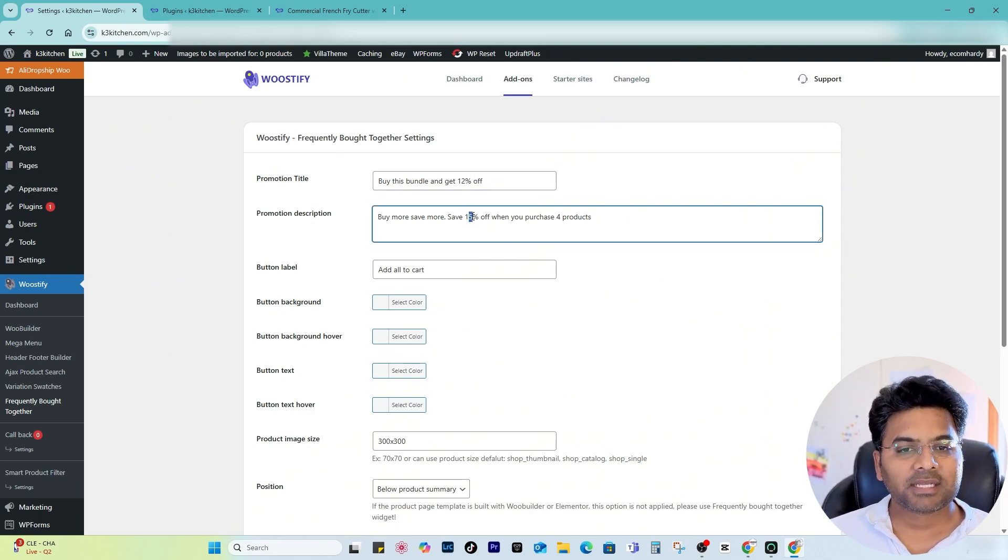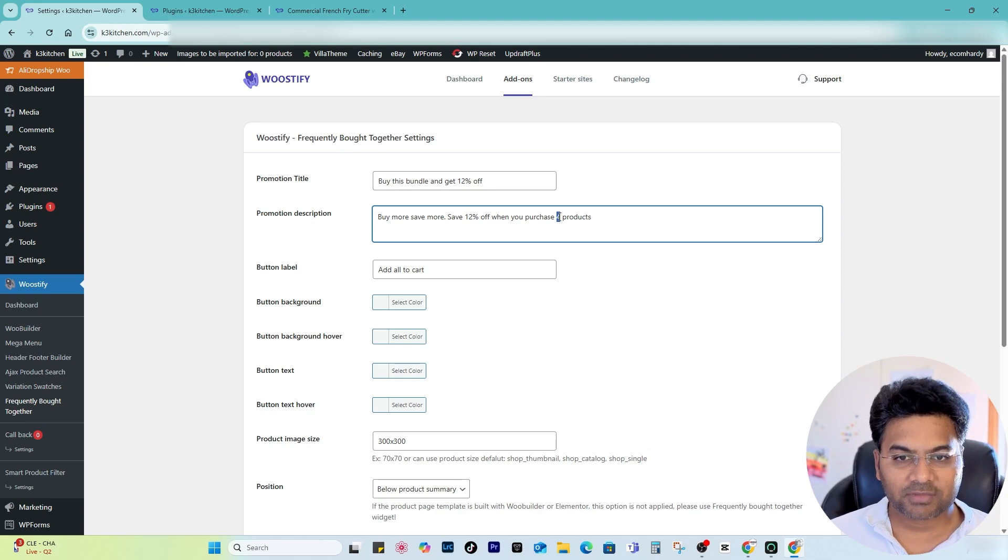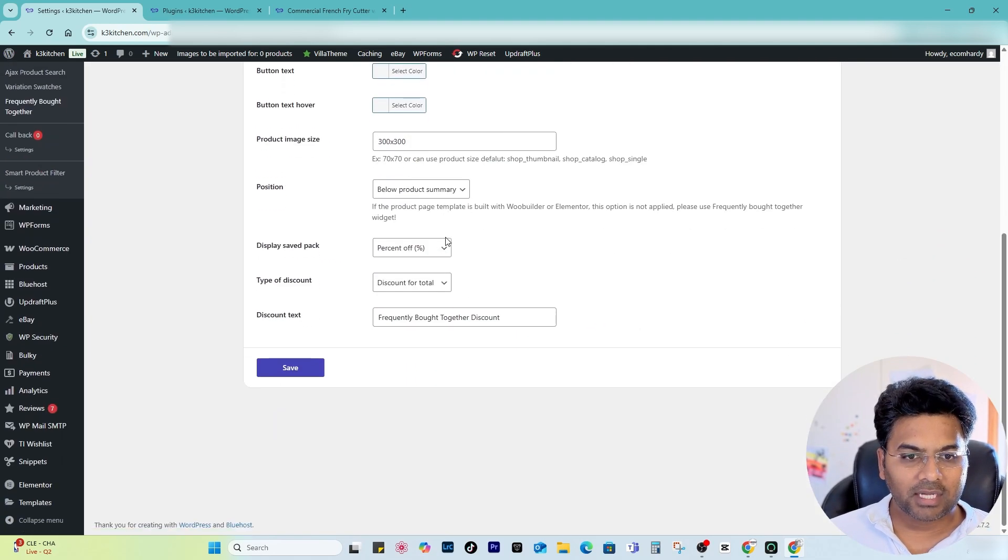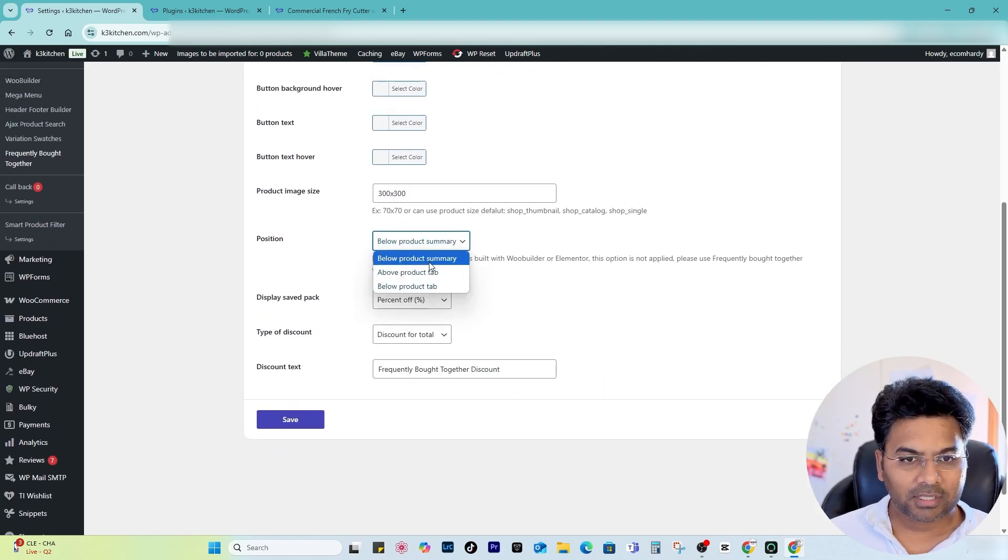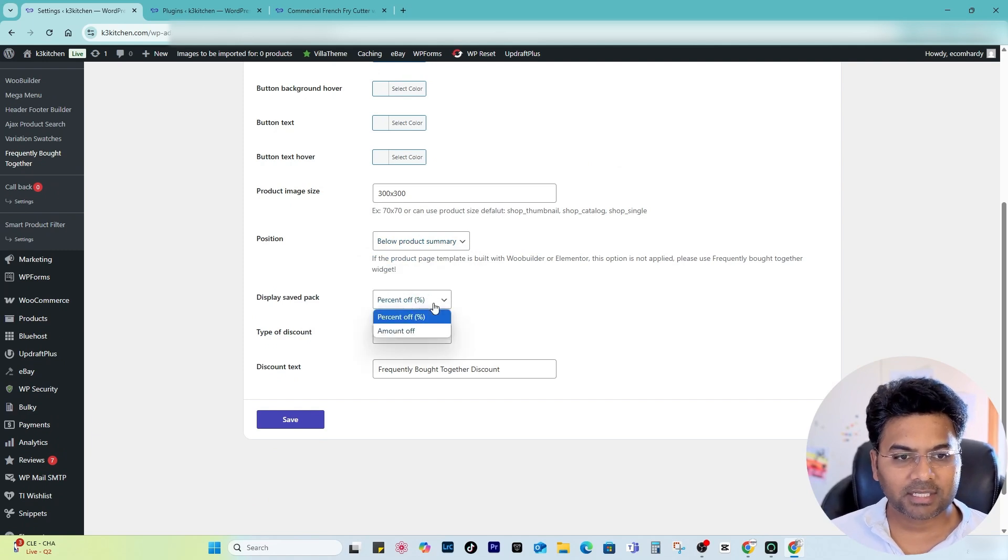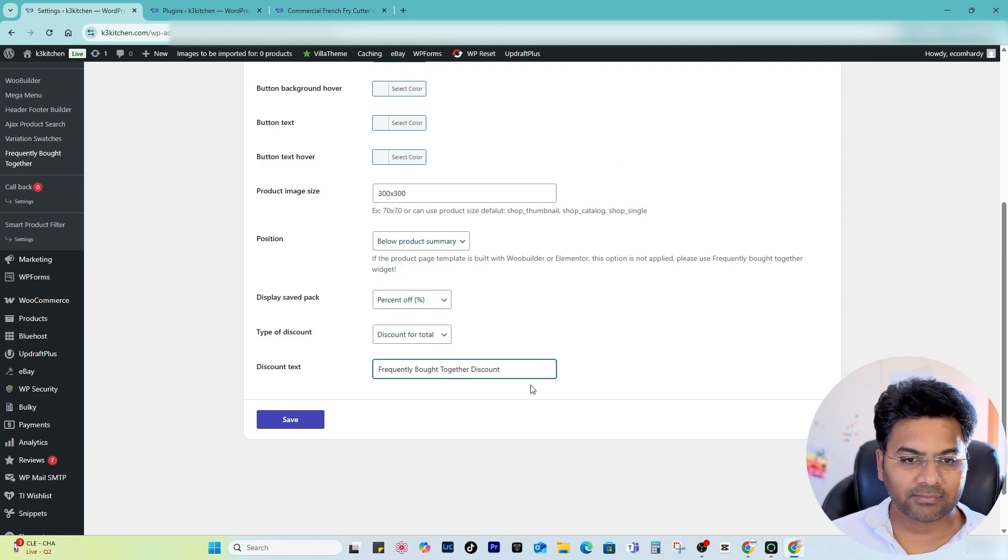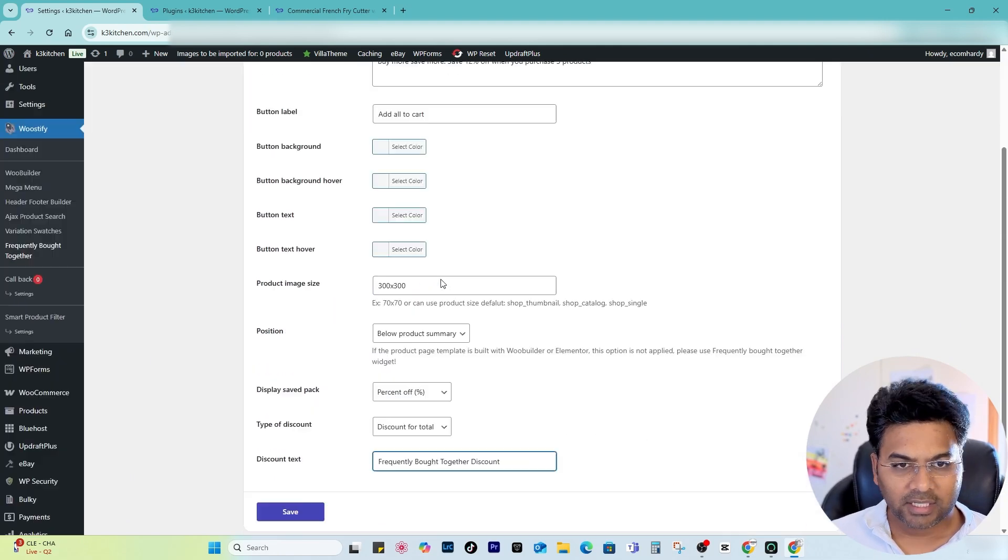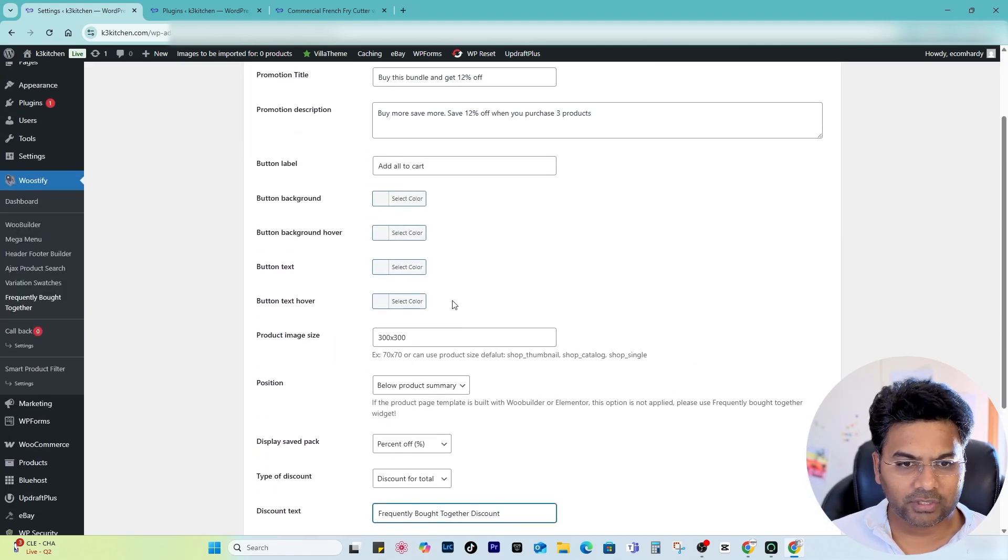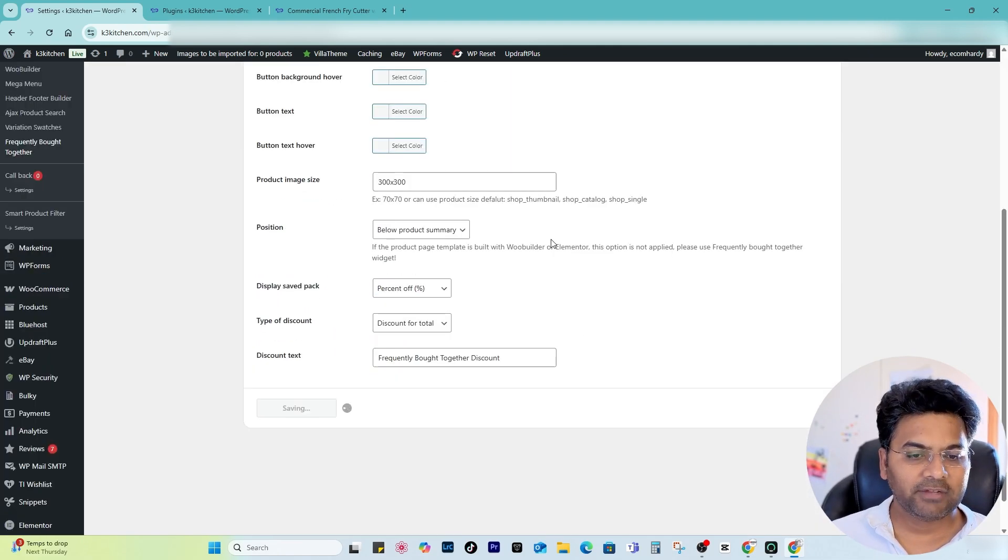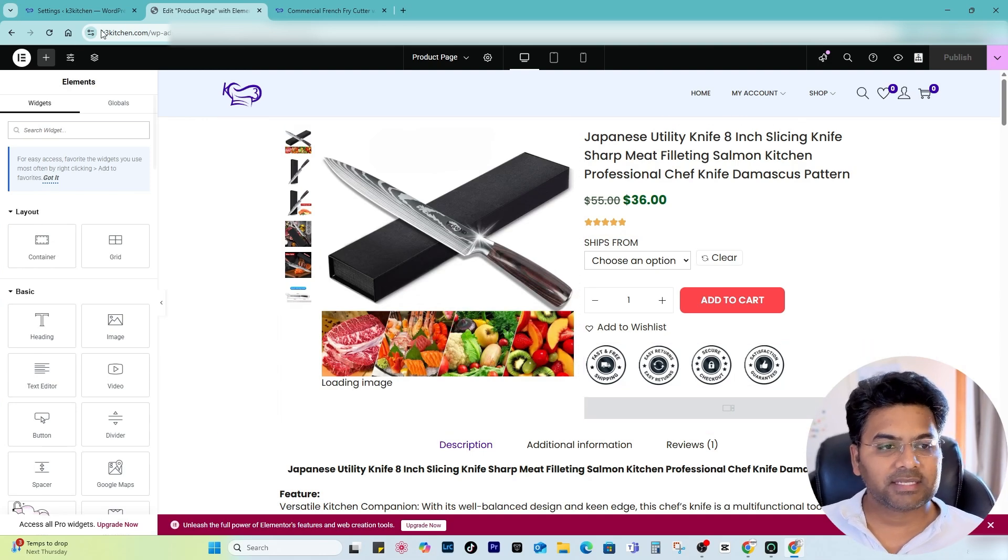Buy this bundle and get 25% discount. Instead of that I can set it to 12 or 15. Buy more and save 12% when you buy three items or three products together. Add to cart, either product summary or term doesn't matter. Percentage of discount of total items, frequently bought together. The add-on looks good.